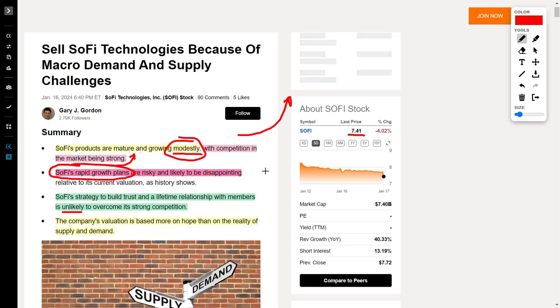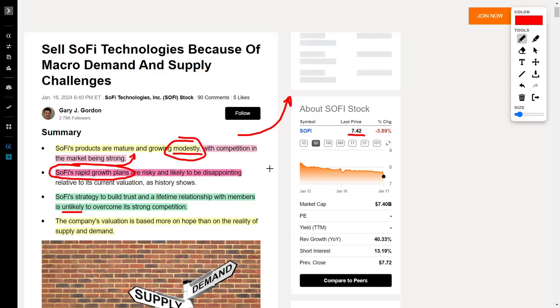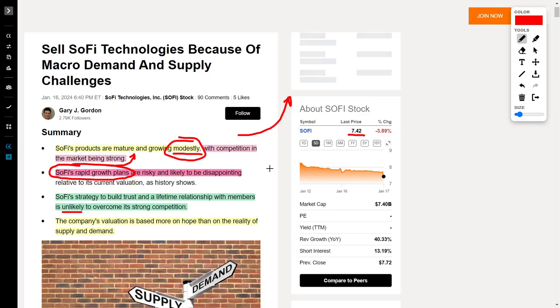He says the company's valuation is based on hope rather than reality, and I can agree to disagree. Since SoFi Technologies is a growth stock, they should be valued at their future potential, not their current valuation. If we were to value this company on current fundamentals, I would agree. However, because SoFi is a growth stock, I disagree. SoFi can grow into their valuation, and their long-term growth trajectory is extremely worth it for risk-tolerant investors.